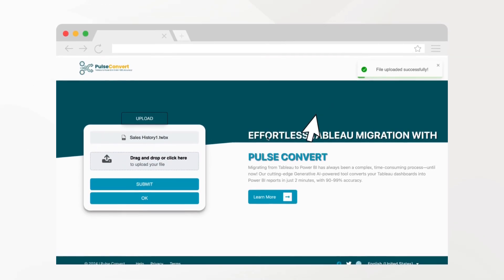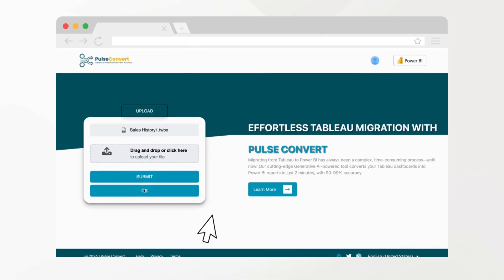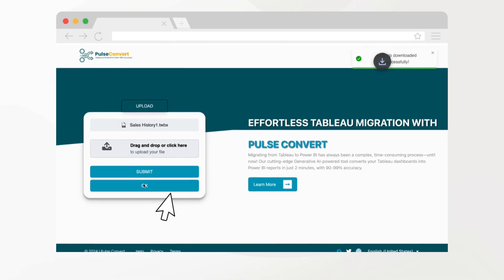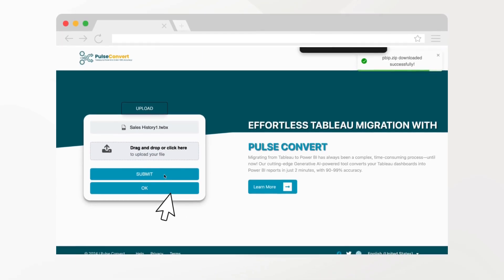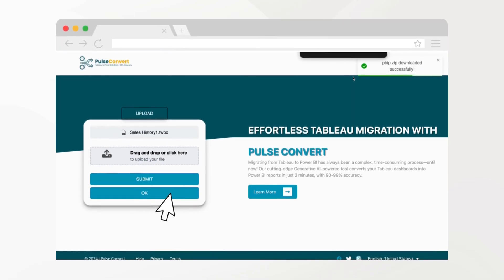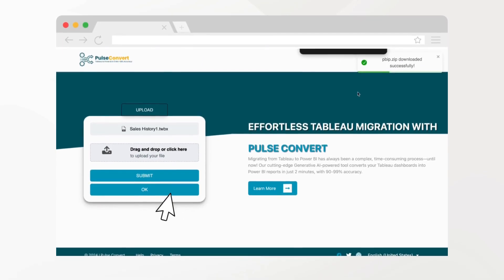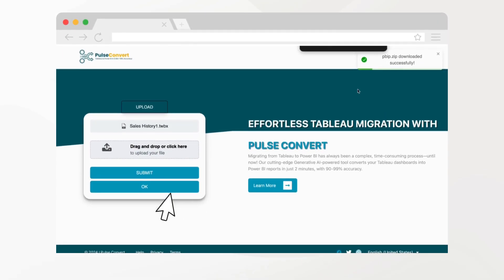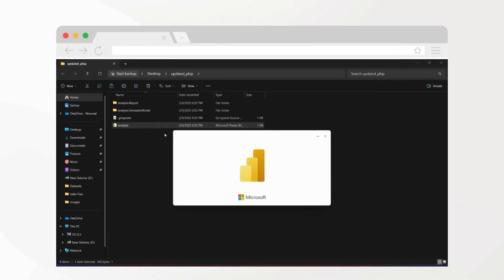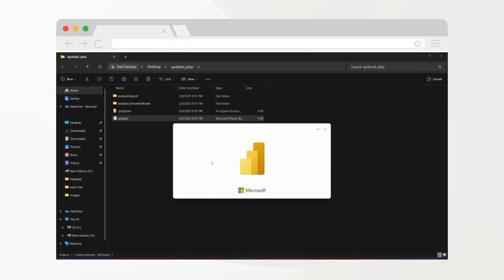In less than two minutes, your Power BI report is ready. Click OK to download the converted .pbix file and start using it with minimal adjustments. Your .pbix file is instantly available.